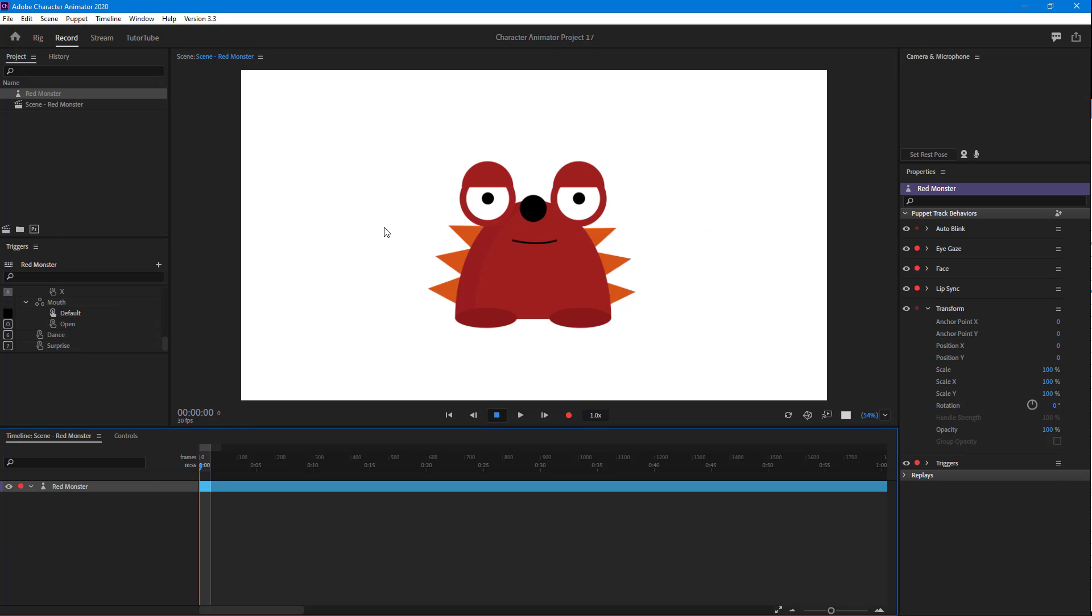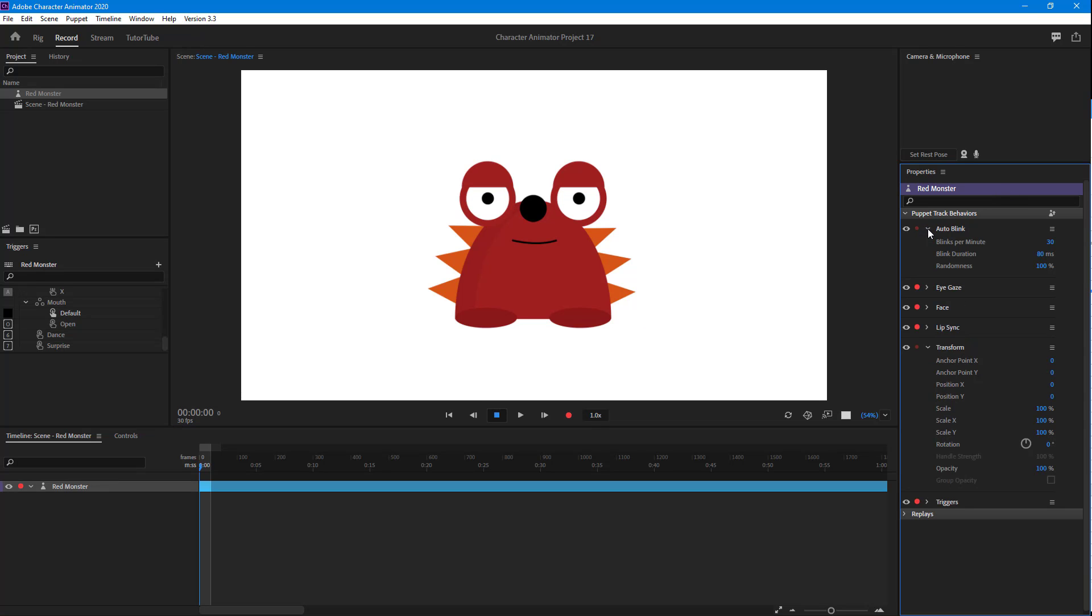Now this is what you have. The auto blink is here and you can see that the character blinks from time to time. You can open this out and here you can see some parameters. Blinks per minute are 30, so what happens is in random intervals it actually blinks at the rate of 30 blinks per minute.